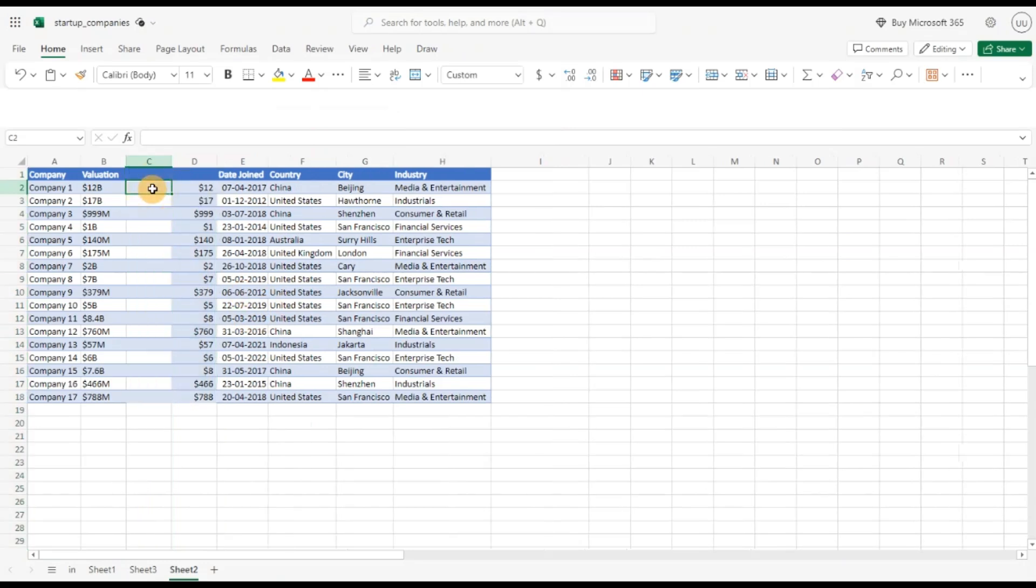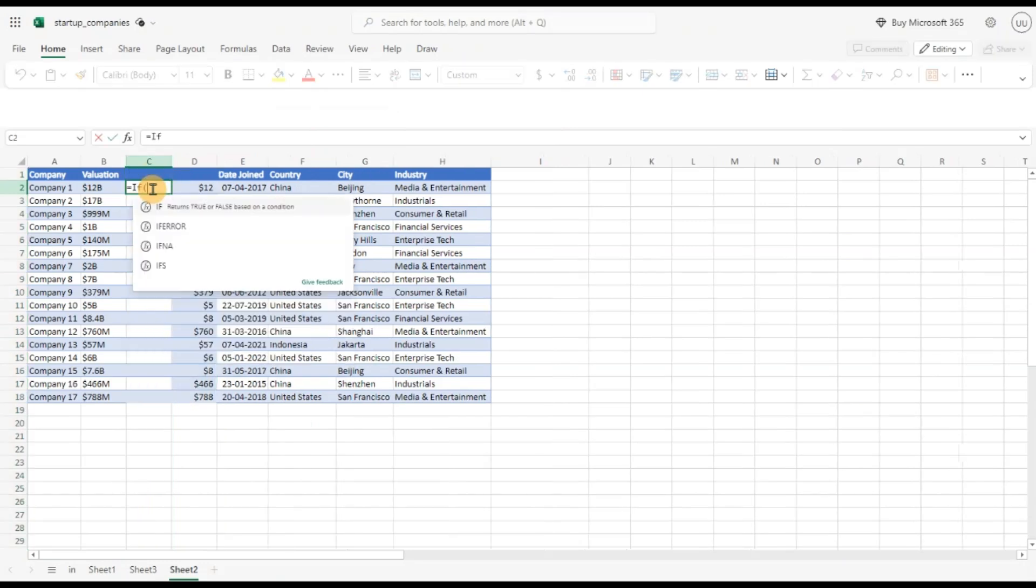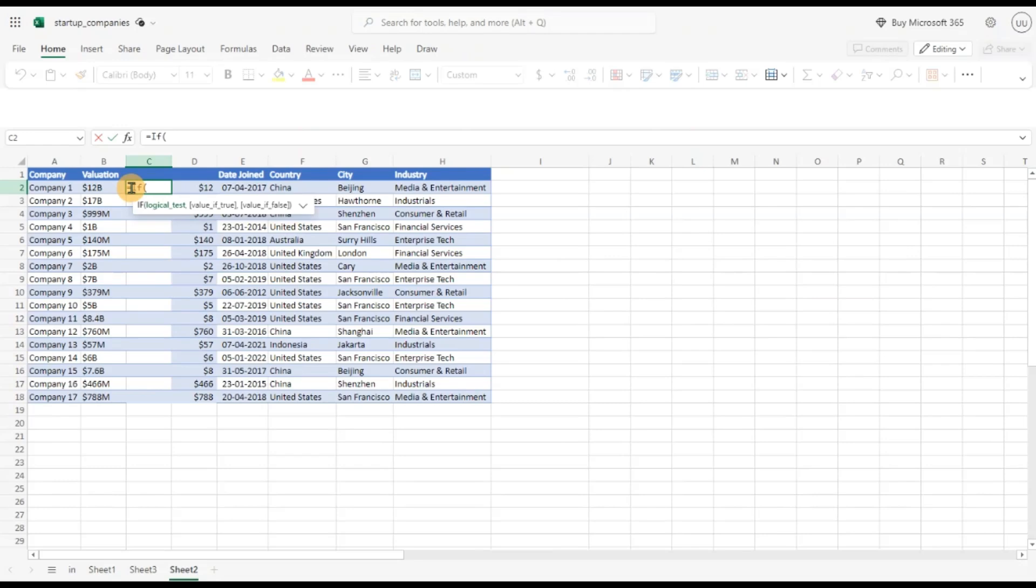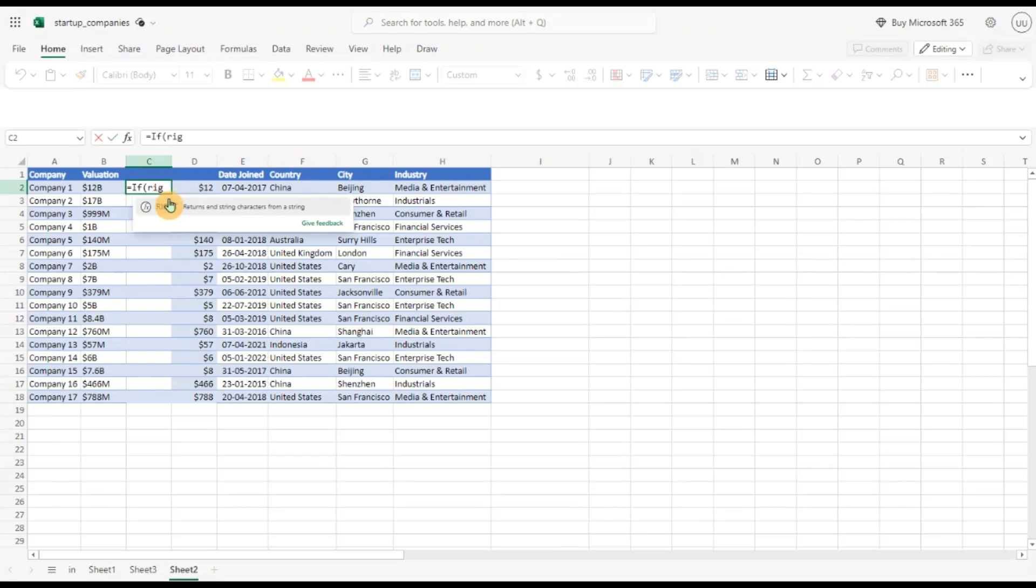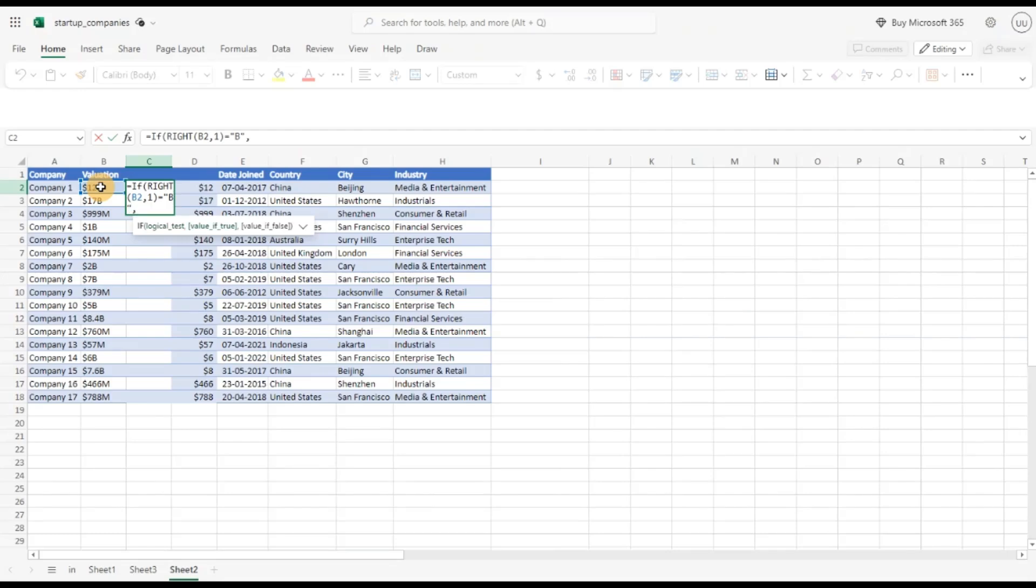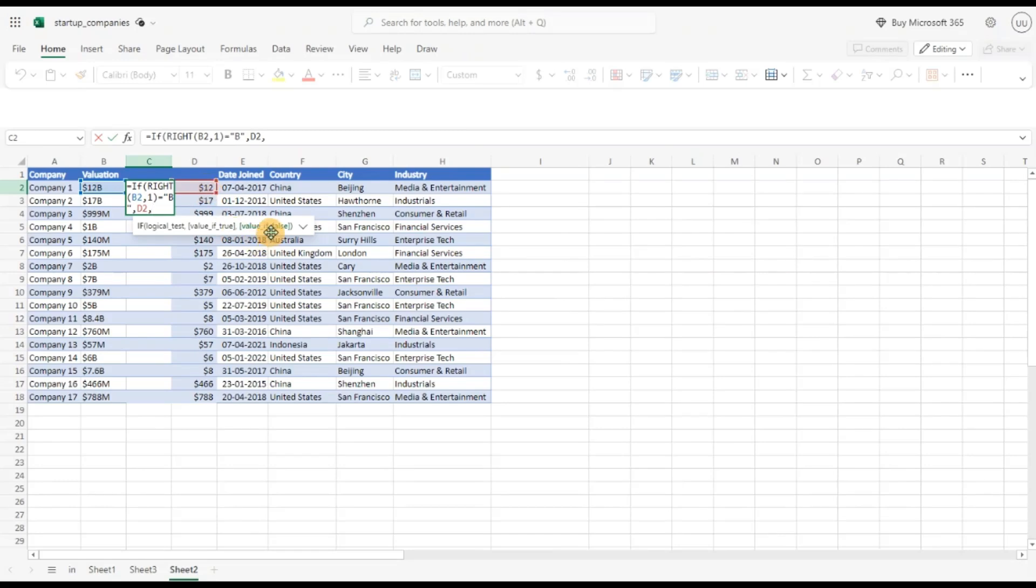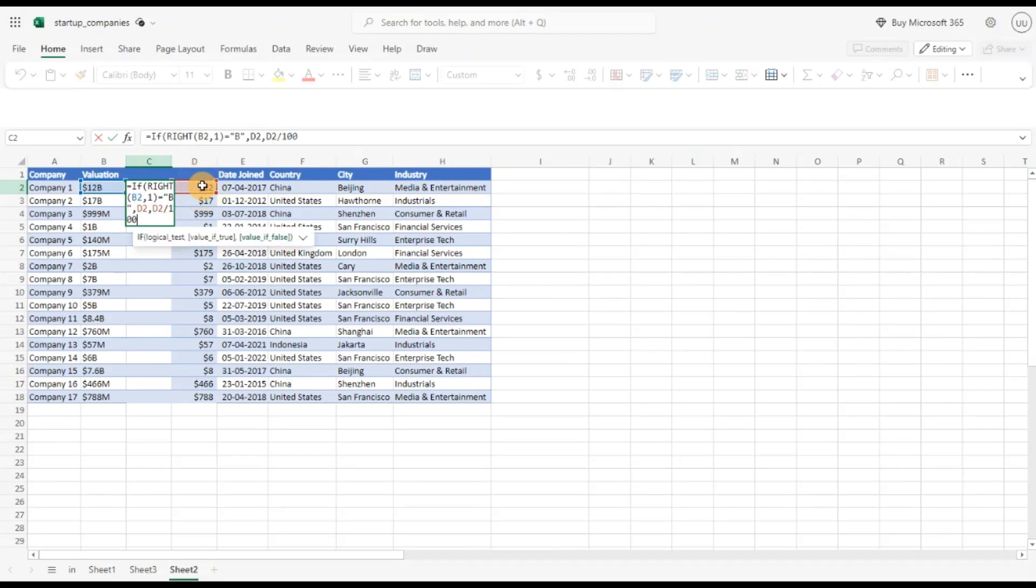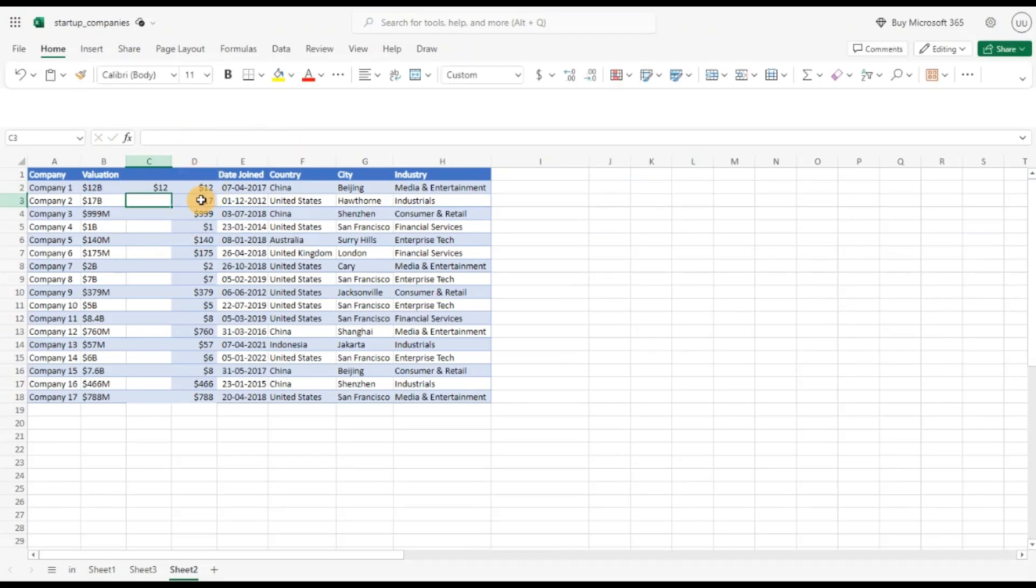Now I'm going to use the if function and now I'm going to check if the, I'm going to get the right most character. So I'm going to use the right function. I'll pass this and I'll say one character from the right. If that character is equal to b, that means it's billions. So I'm going to use the same value. If it is else, what I want to do if the value is false, that means it is in millions. So I'm going to divide this value by thousand. Close it. Hit enter. And now I'll copy this down.